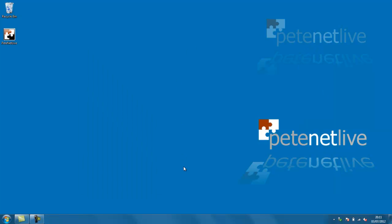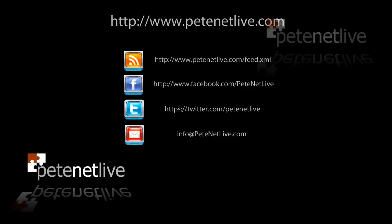That's it. Thanks very much for watching. Don't forget to come and visit us at www.petenetlive.com.